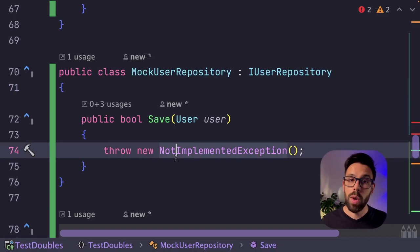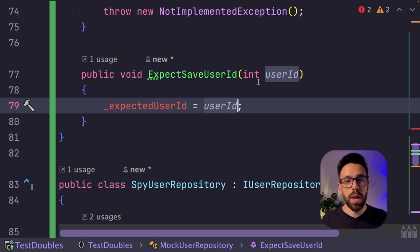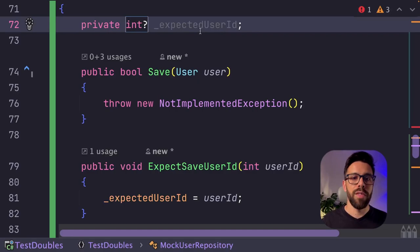Let's set that user ID to a private variable. Okay, we have our private int here. And based on that, we can review the implementation of the save. So on the save, what we'll be doing is to set into a variable, basically, if it was true or false, if this was invoked with the correct user.